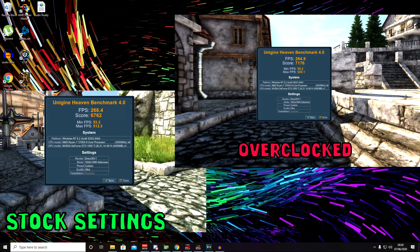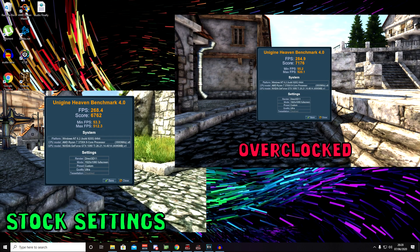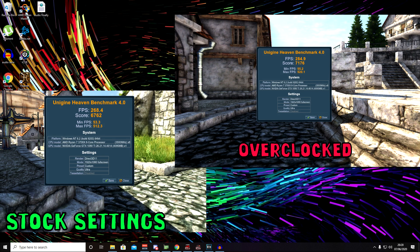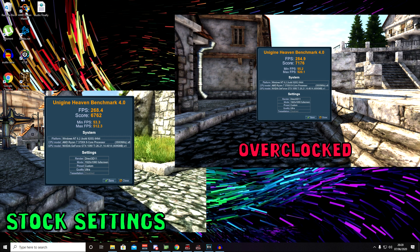So okay, so here we are at the end. We've got our overclocked settings on the right here and we can see our overall score is 7176. Now this is obviously with OBS now terminated so it isn't slowing down our performance. On the left here we've got our stock settings and we can see our score is 6762 with FPS rating of 268.